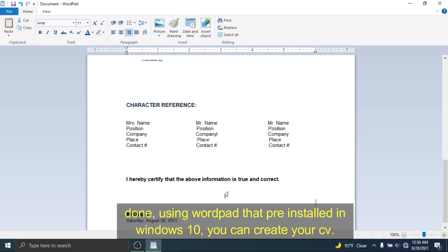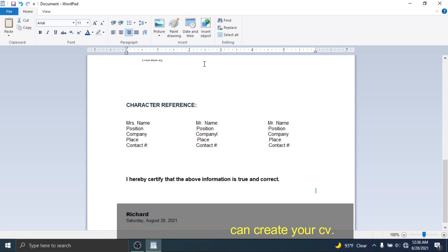Done! Using WordPad that's pre-installed in Windows 10, you can create your CV.